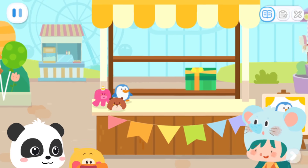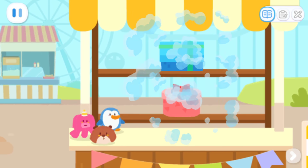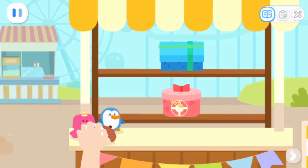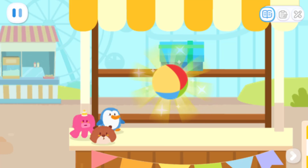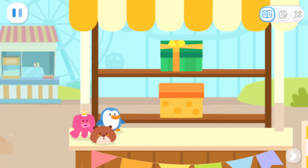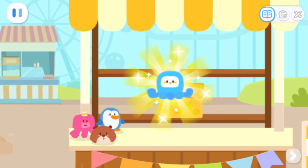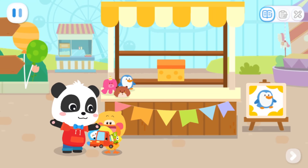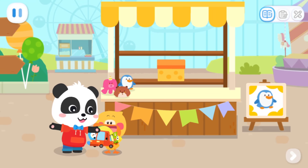Sure! I put the prize in the box on the bottom. This box is empty. Great job! There is a prize in the top box. This box is empty. That's awesome! Wow, we won so many prizes!